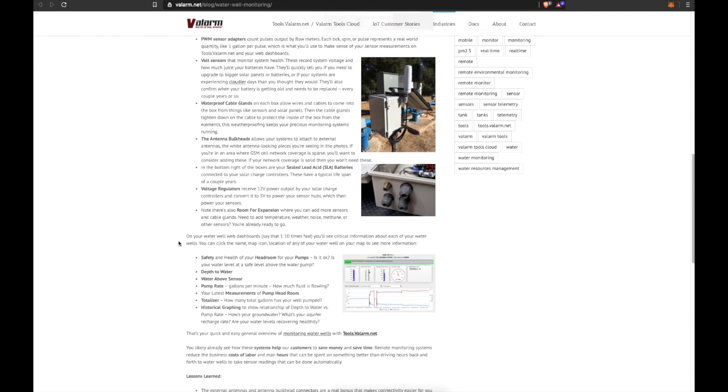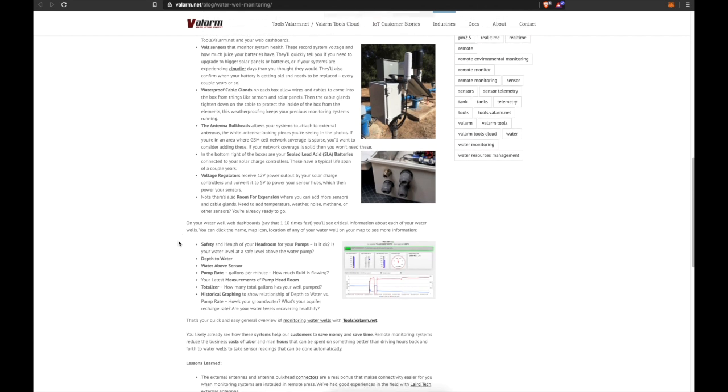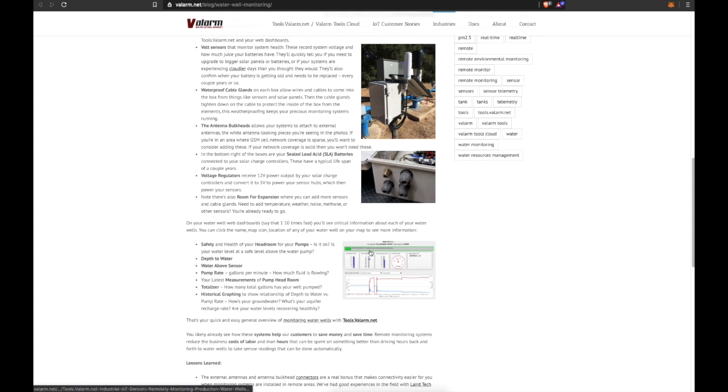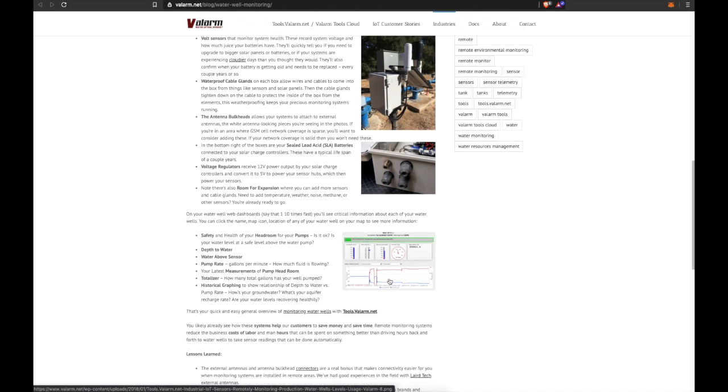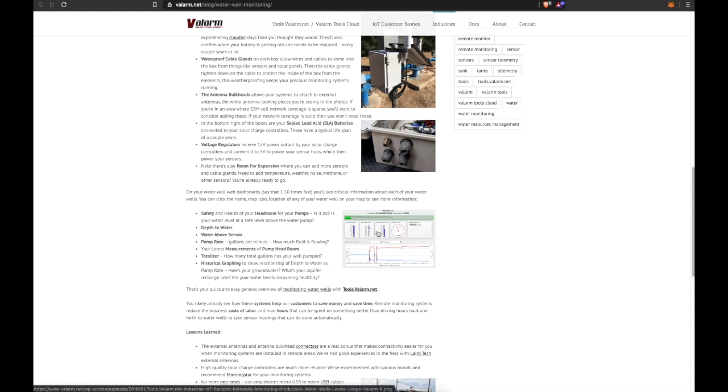On your water well web dashboards—say that 10 times fast—you'll see critical information about each of your water wells. You can click the name, map icon, or location of any of your water wells on your map to see more information like the safety and health of your headroom for your pumps. Is it okay? Is your water level at a safe level above your water pump?